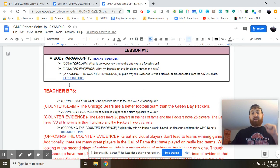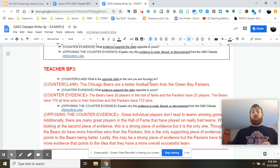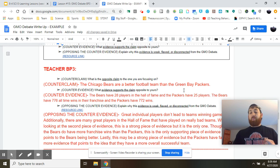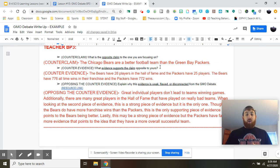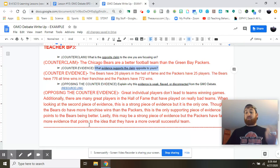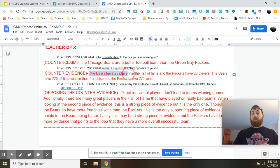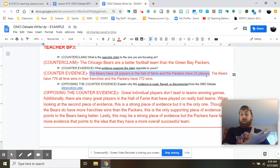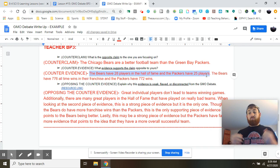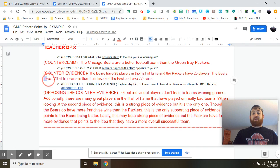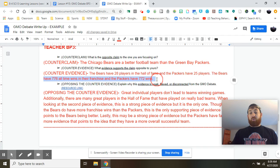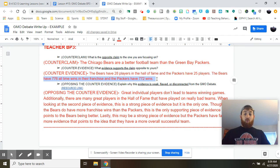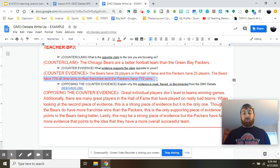Let's go ahead and look at body paragraph number three. What is the opposing claim you're focusing on? For example, I started by saying the Packers are better than the Bears, so I flip that: the Chicago Bears are a better football team than the Green Bay Packers. Pretty straightforward. What evidence supports this claim? I did some research and found things Bears fans might use: the Bears have 28 players in the Hall of Fame while the Packers only have 25, suggesting the Bears have a better group of players. Also, the Bears have 776 wins in their franchise history versus the Packers' 772 — more overall wins since the franchise was created. Good, strong evidence there.